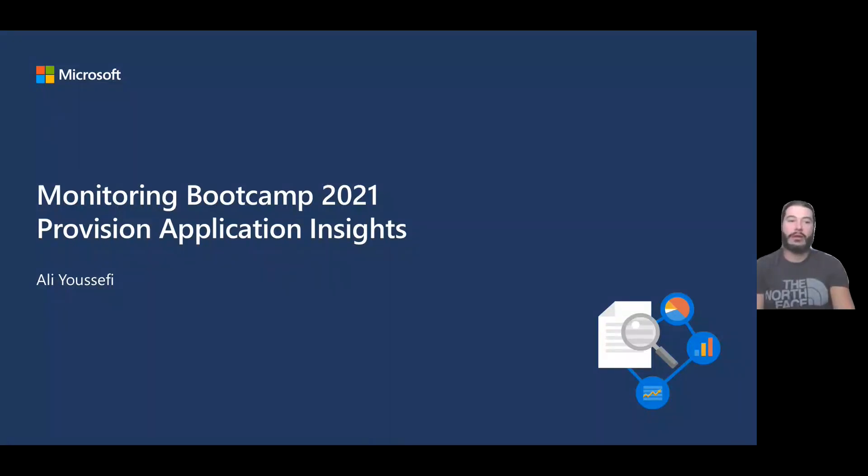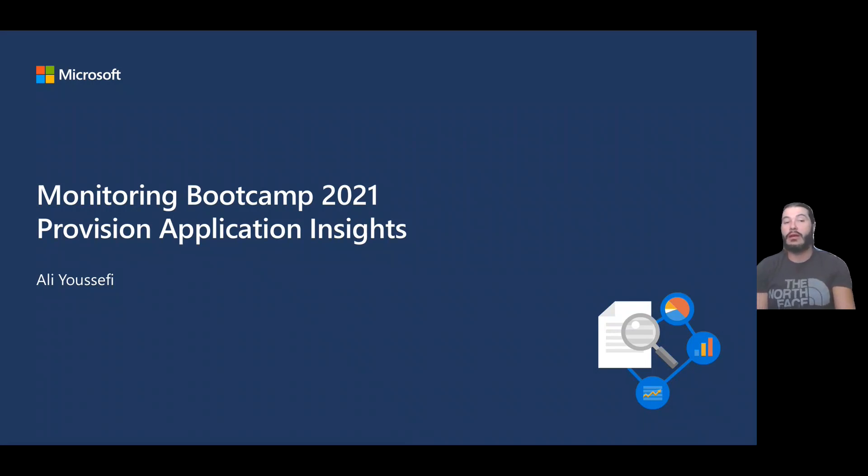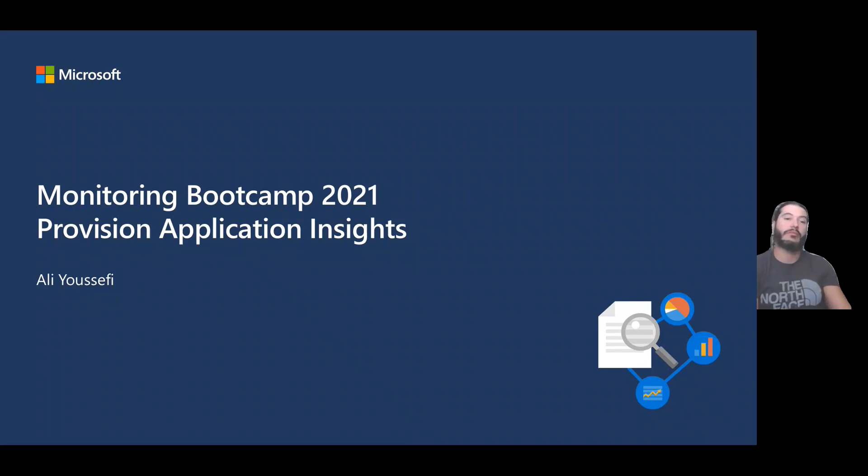All right, good morning, good afternoon, good evening. Welcome to the Monitoring Bootcamp 2021 edition. In this video, we're going to be covering provisioning Application Insights.